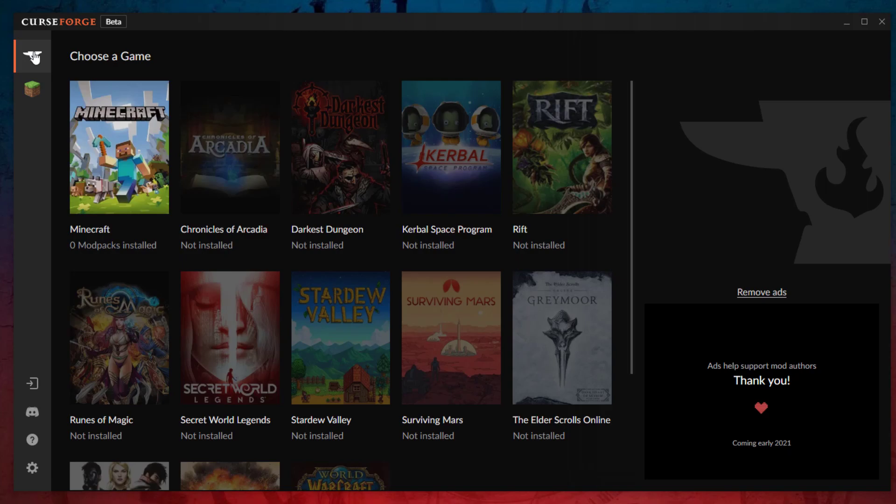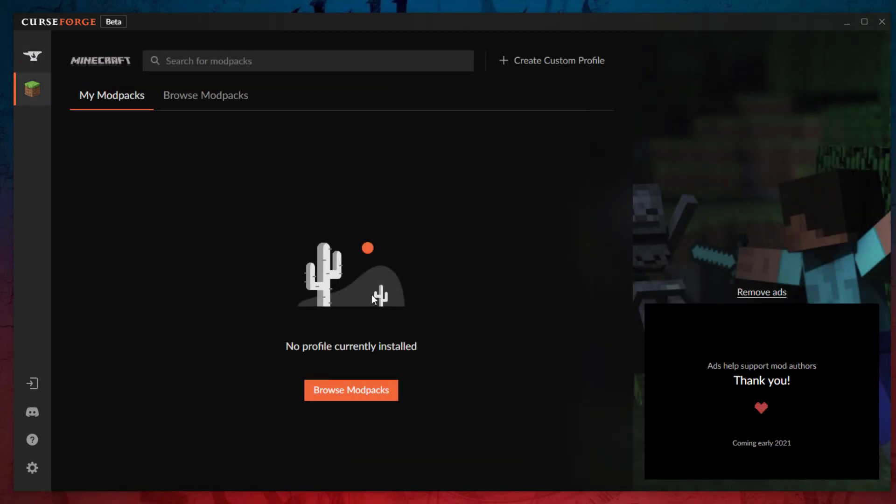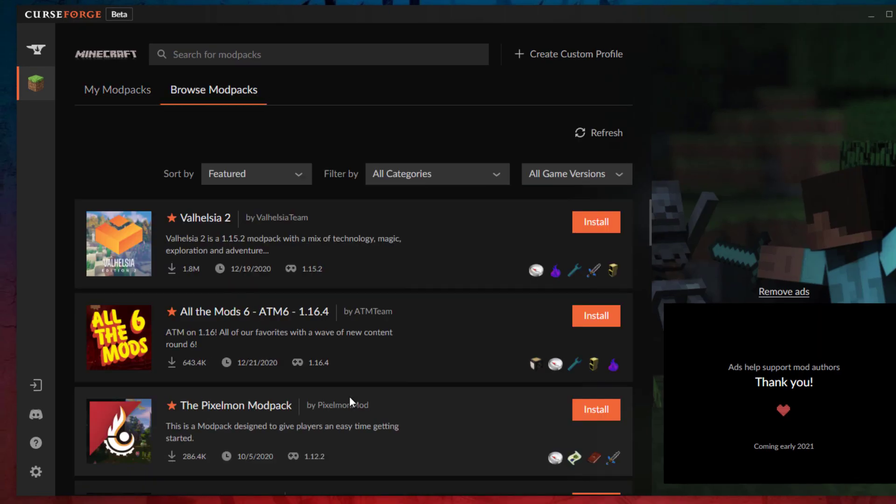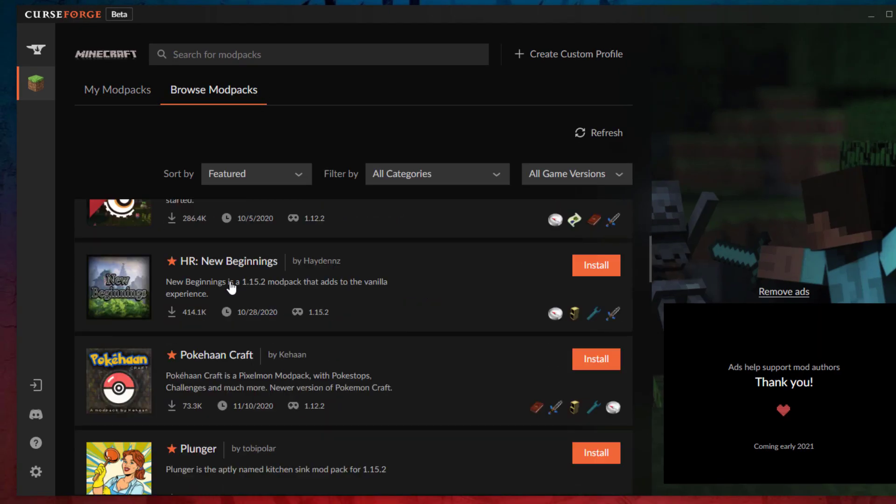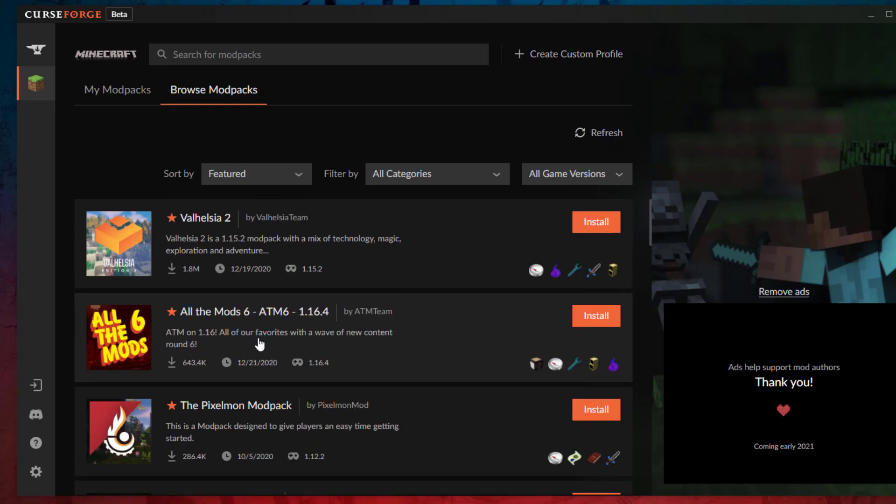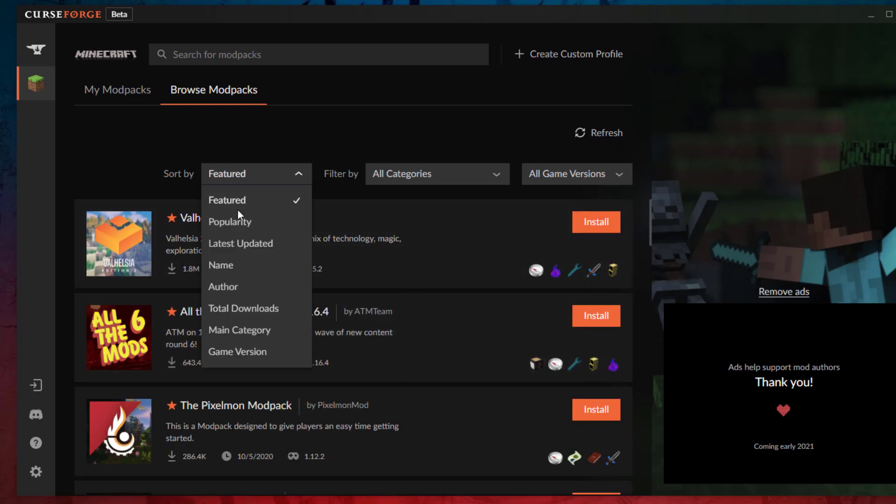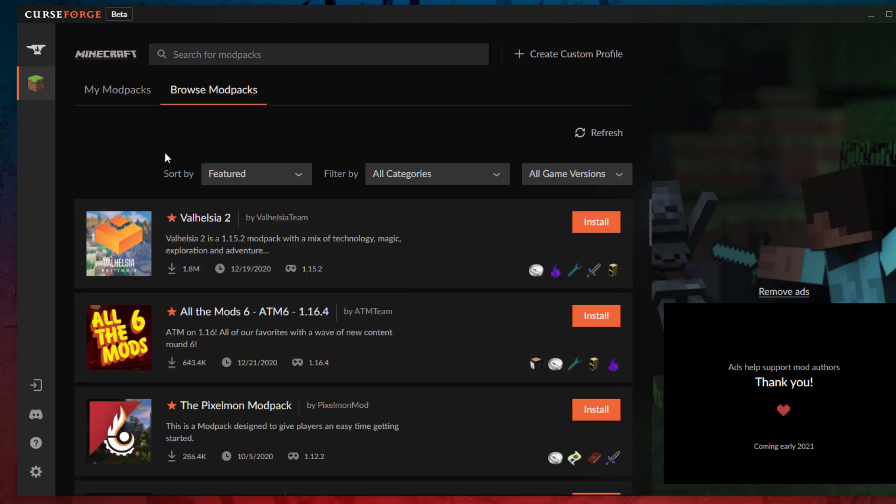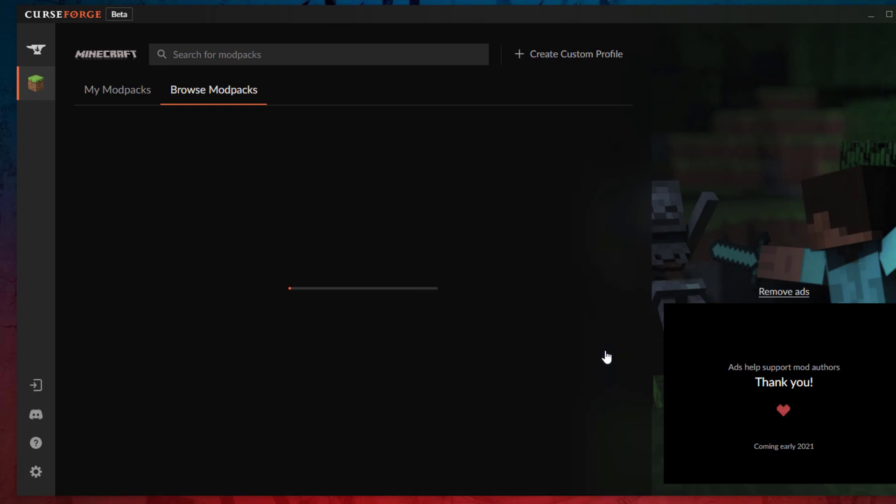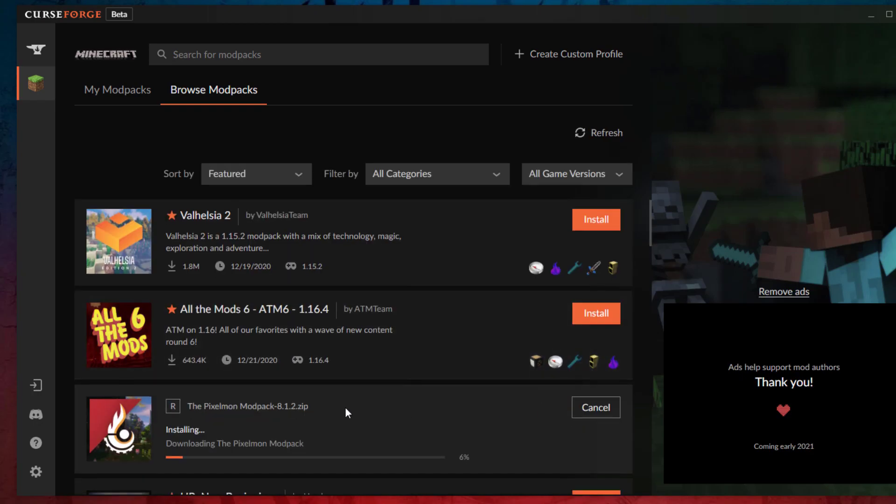go ahead and open it up. What we want to do is go to the top left and select Minecraft. You can see we don't have any mod packs currently, so let's go ahead and click browse mod packs over here. You can have a good look, there's a ton of them you can choose from. You can sort by different categories, but we're going to go for the Pixelmon mod pack. Click install now.